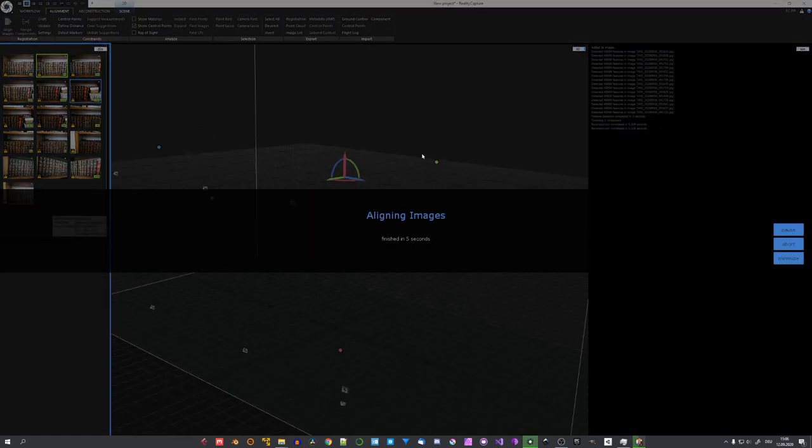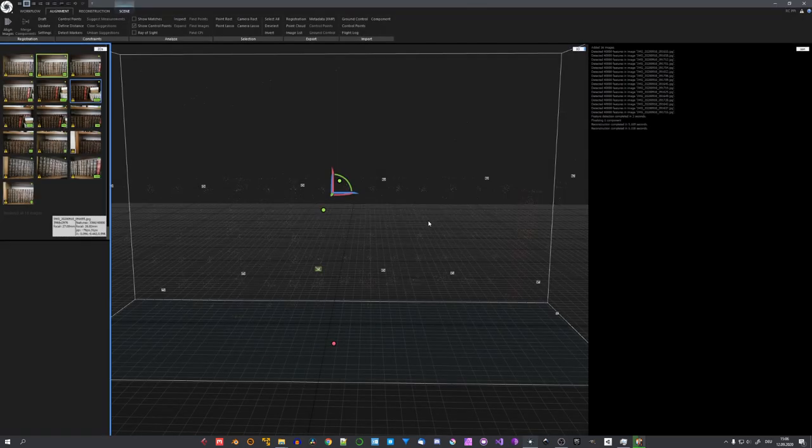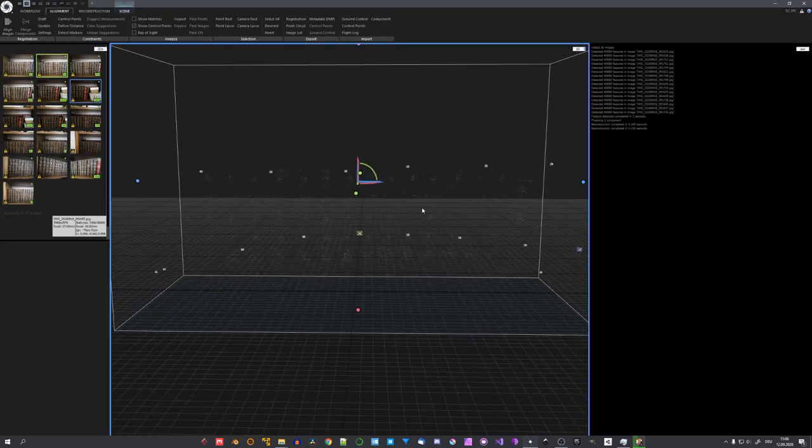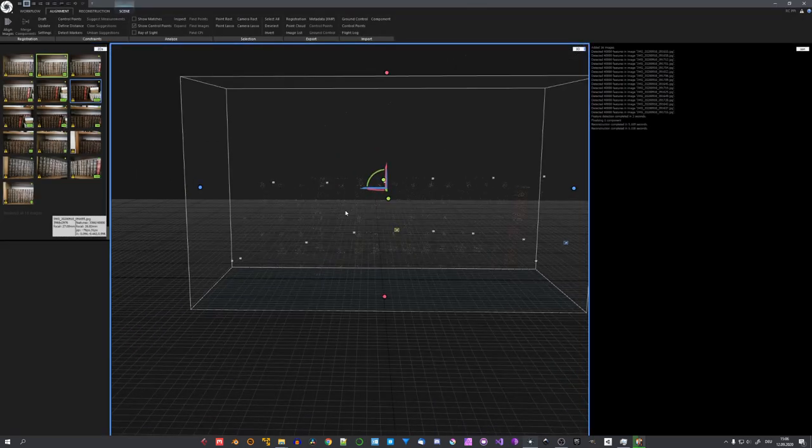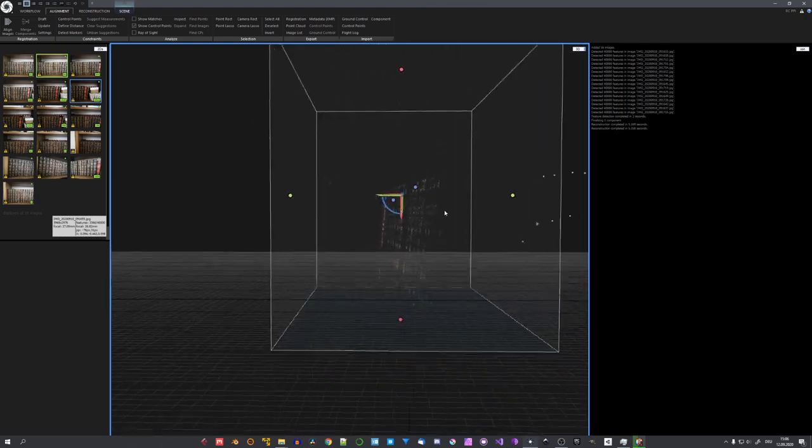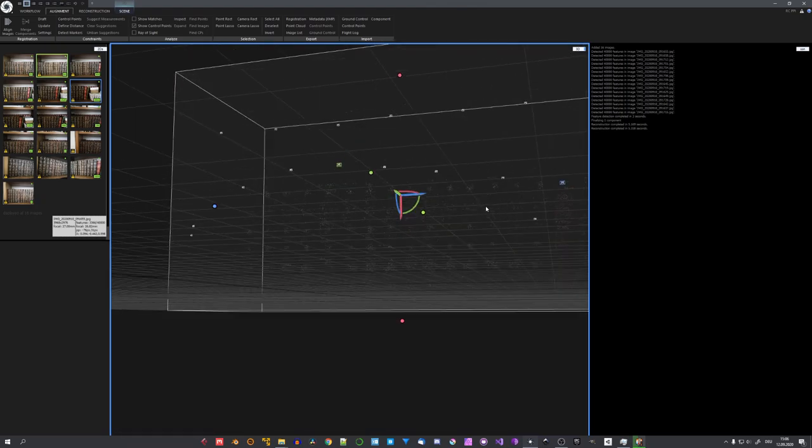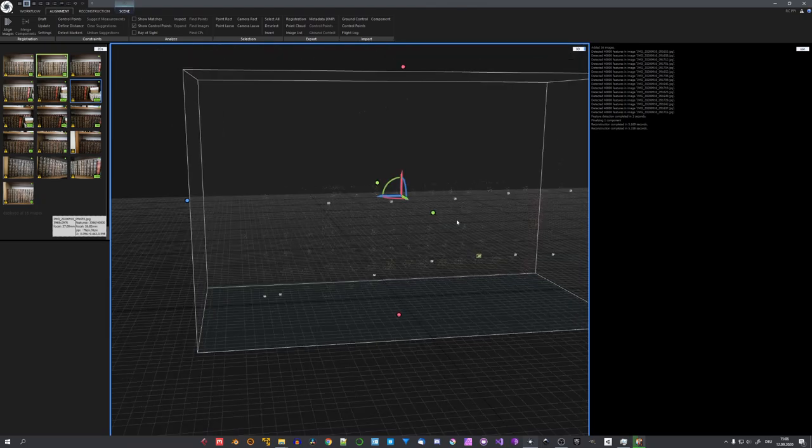Luckily, Reality Capture is pretty fast when it comes to alignment and mesh reconstruction. So this will only take a few seconds. And you can already see that our books are correctly displayed in the point cloud.